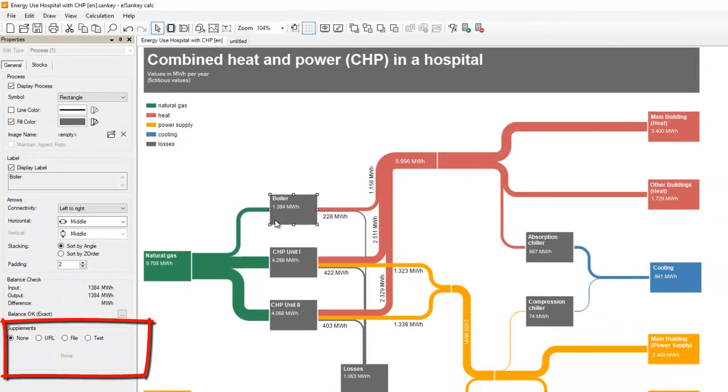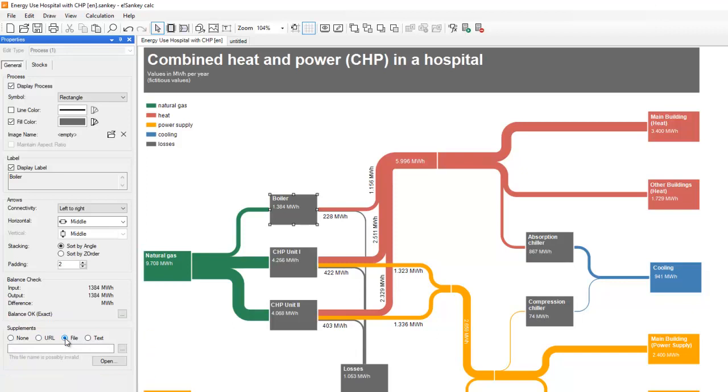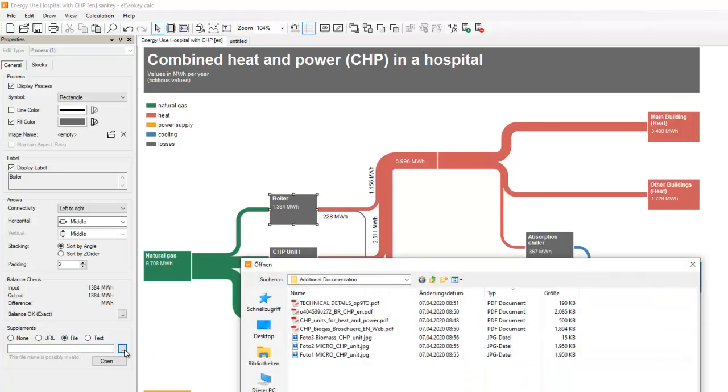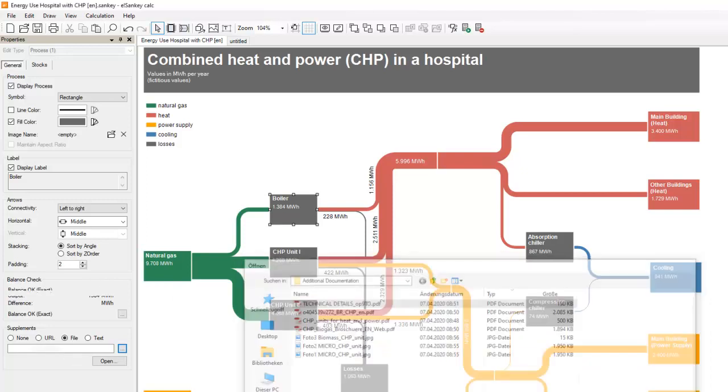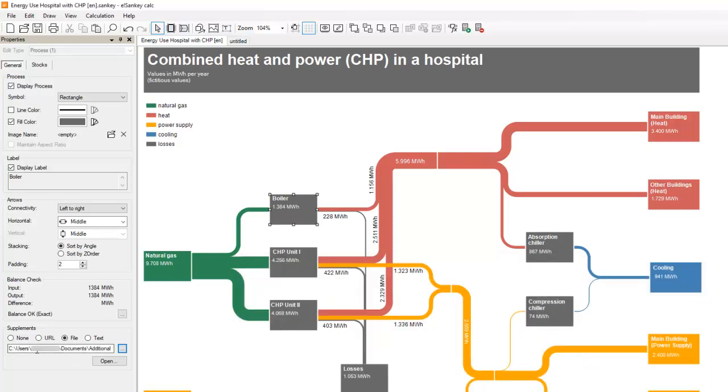You can also choose to connect a file, for example, a PDF file. I'll browse for this file, choose it and this will be linked.